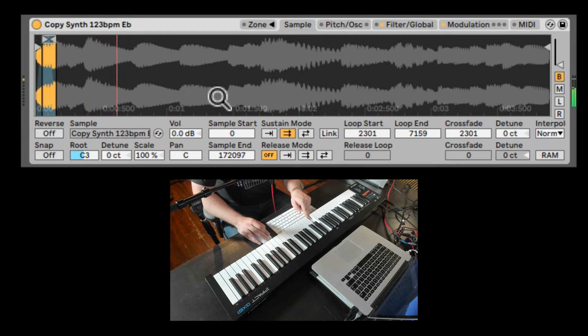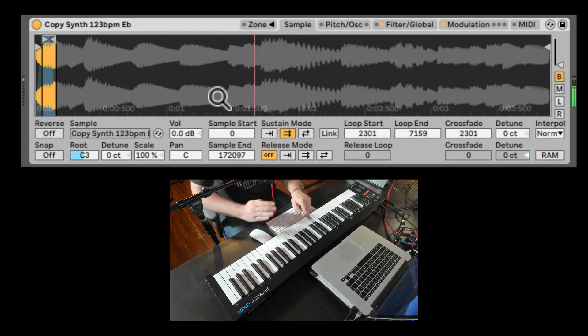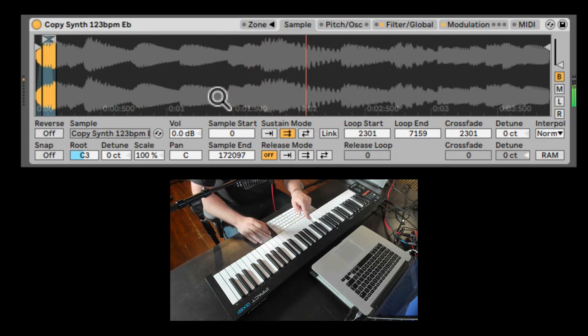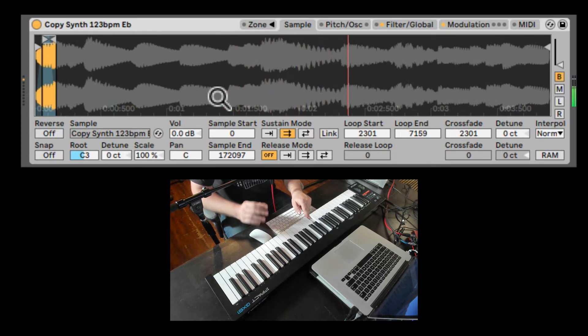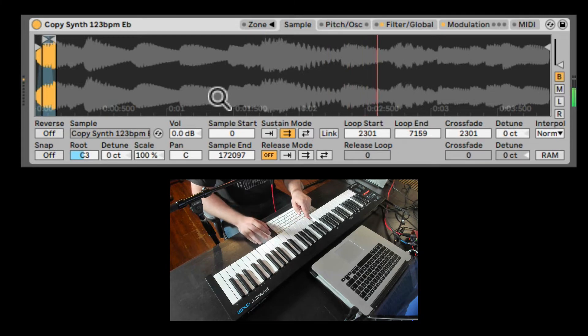So now it's actually changing the starting point of the loop. And it's moving that looping forward in time to create something similar to granular looping.